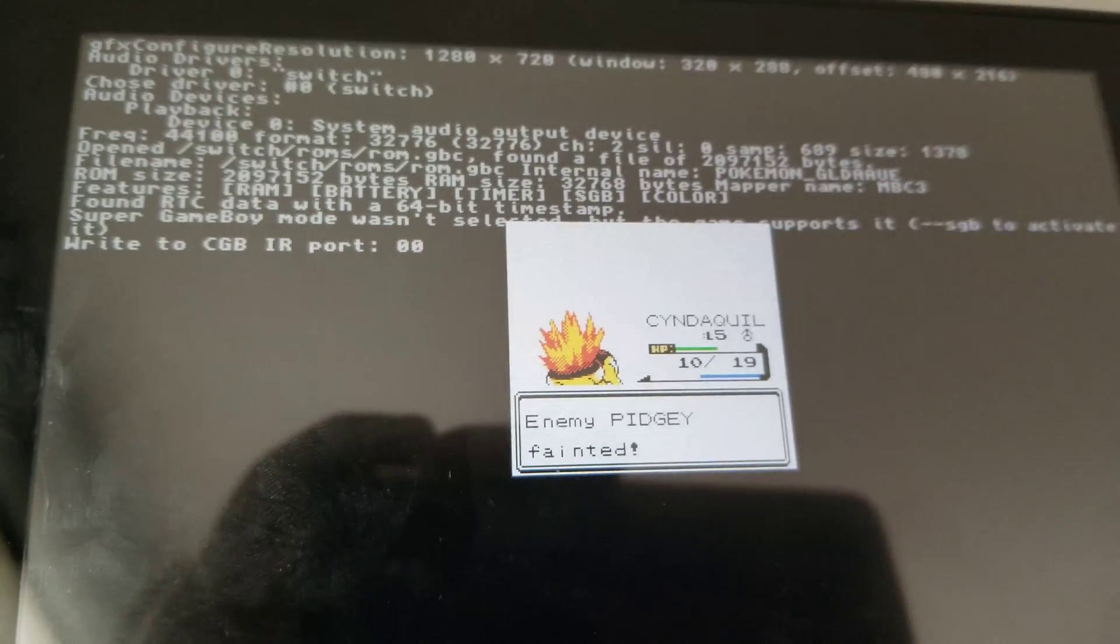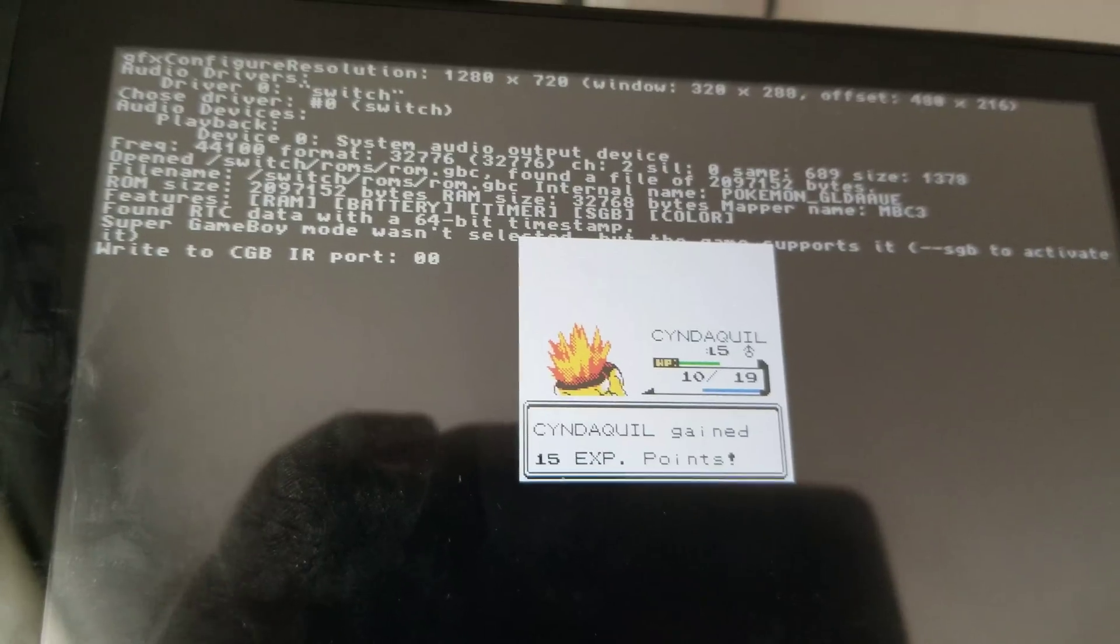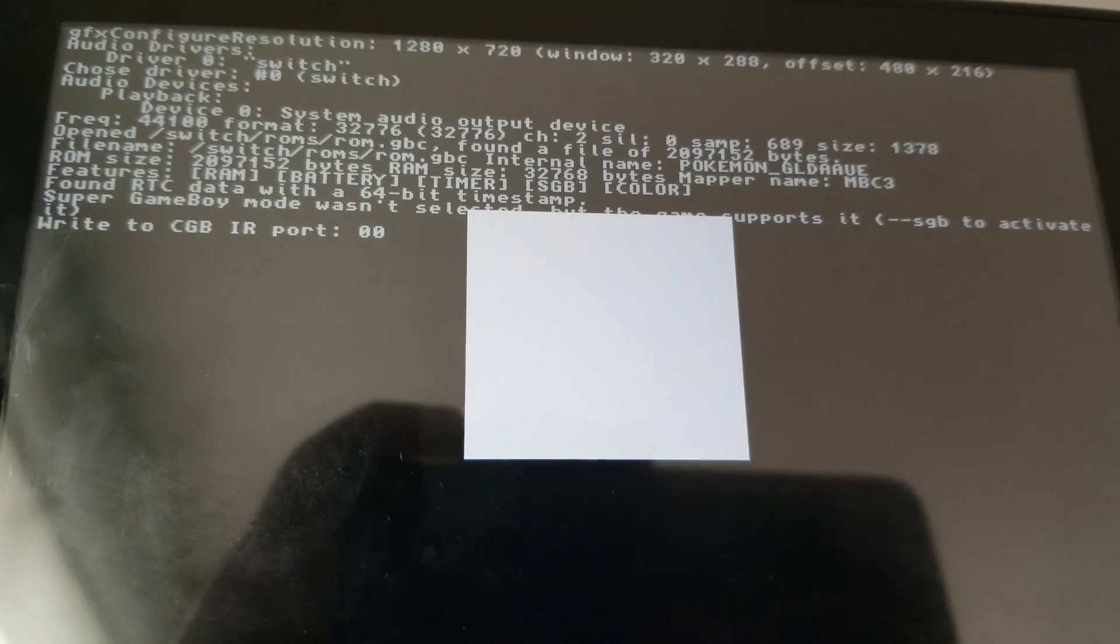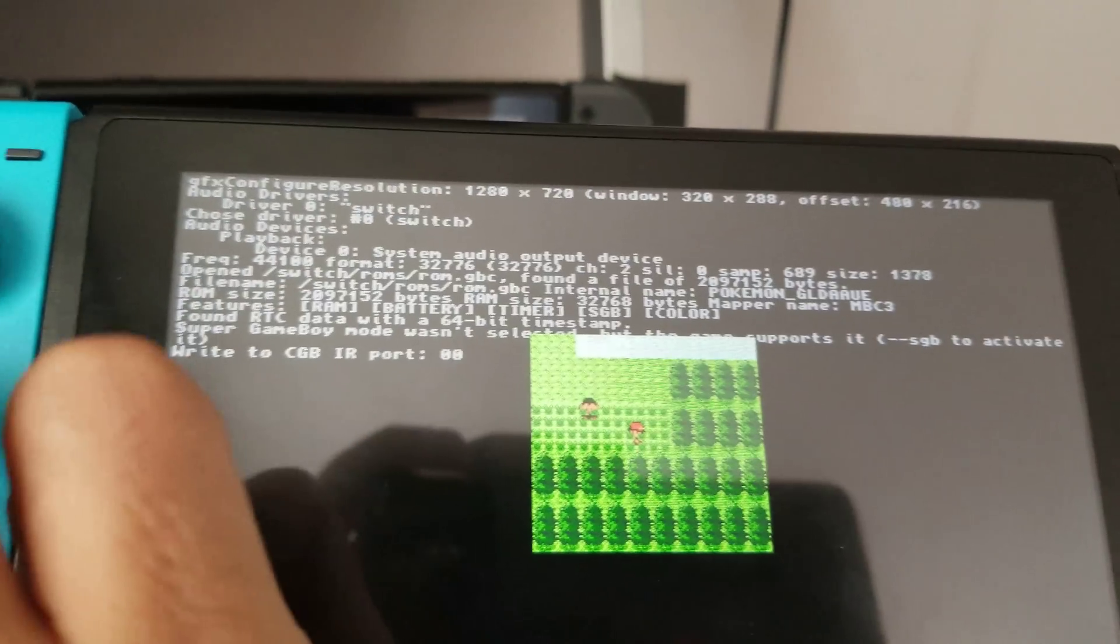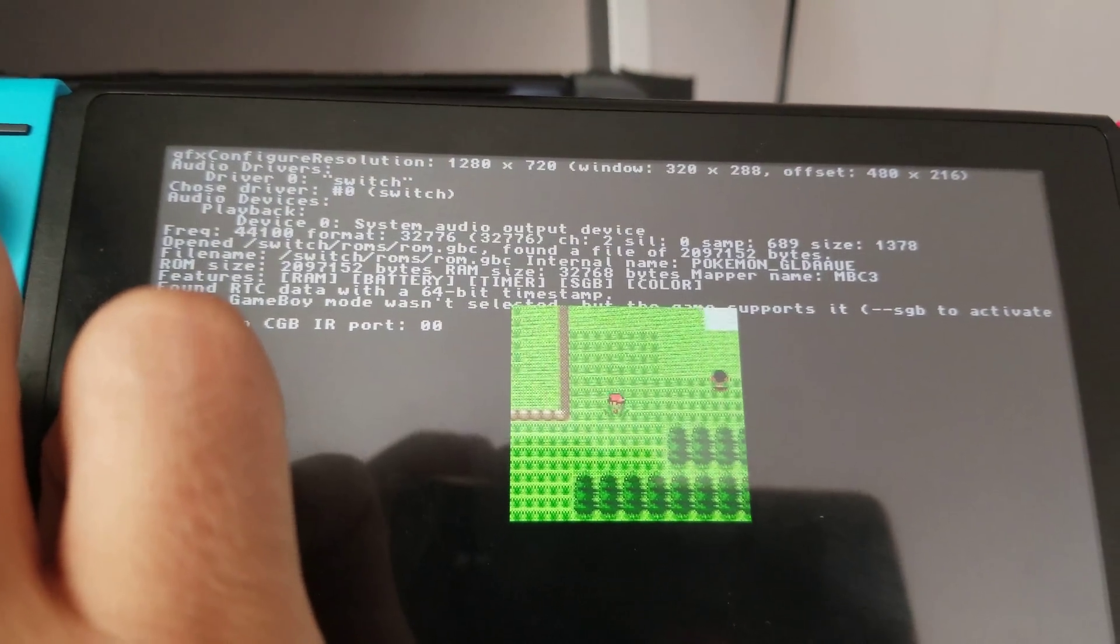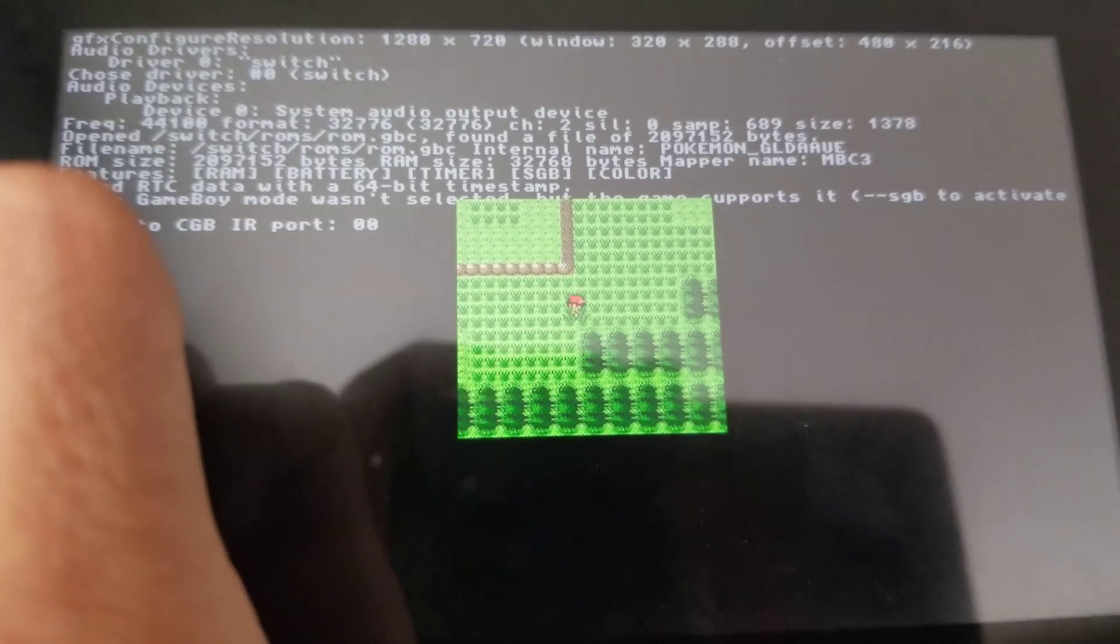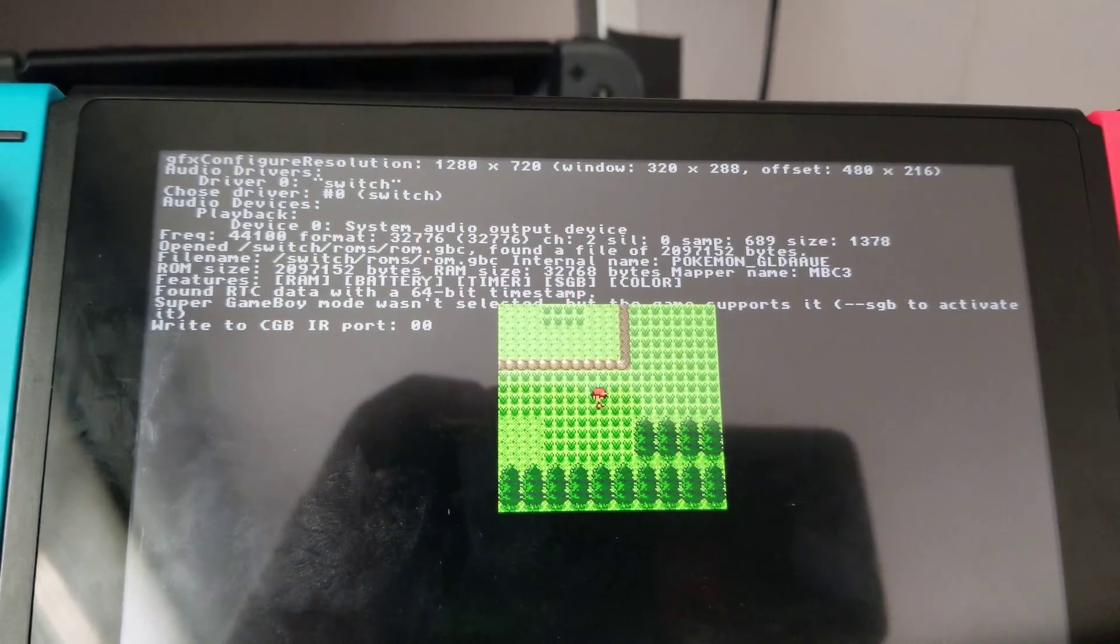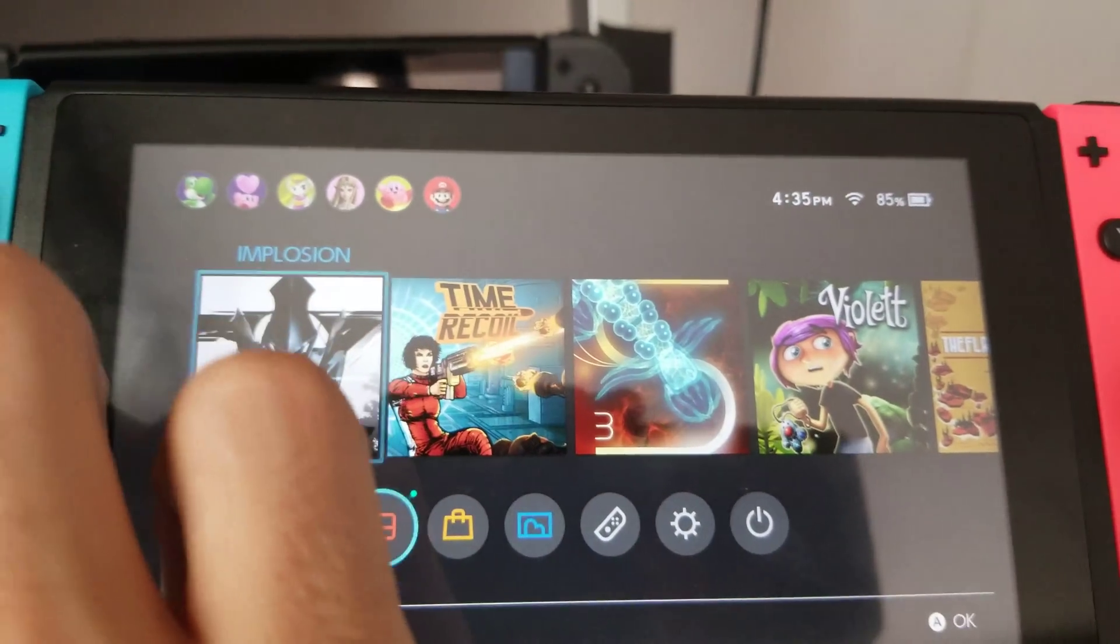I just knocked down Pidgey. 15 experience. Cyndaquil's getting up there. He's going to level up soon. Maybe I'll fight a trainer if he'll come after me. It looks like he's not. But like I said, there's different versions on here that I have.